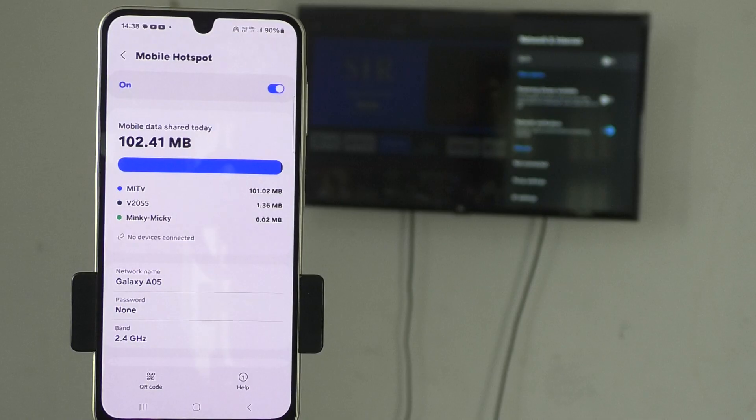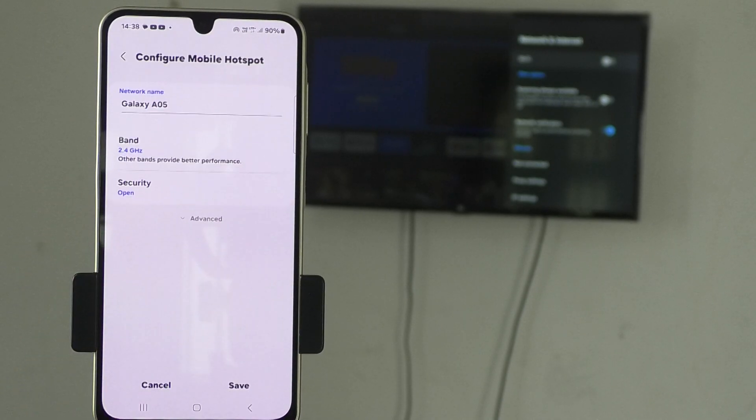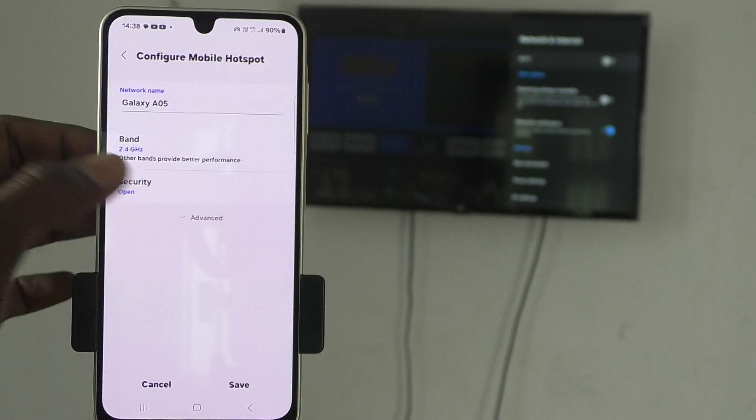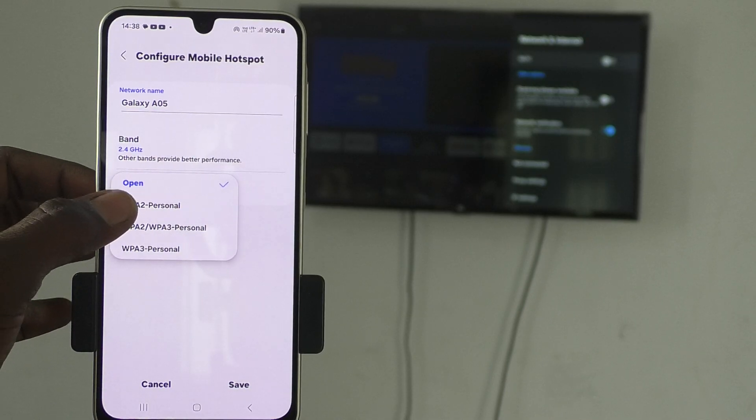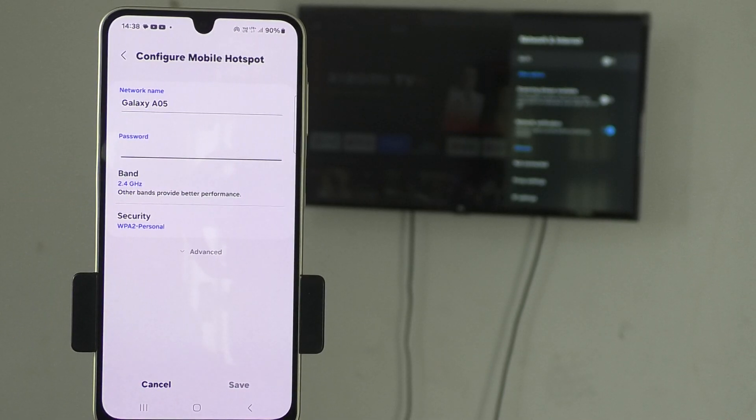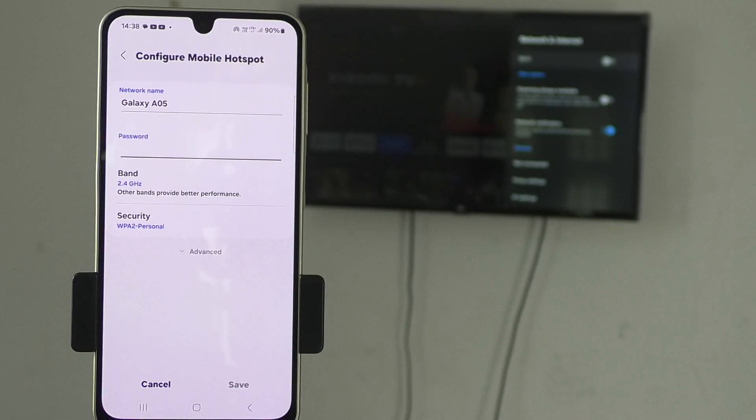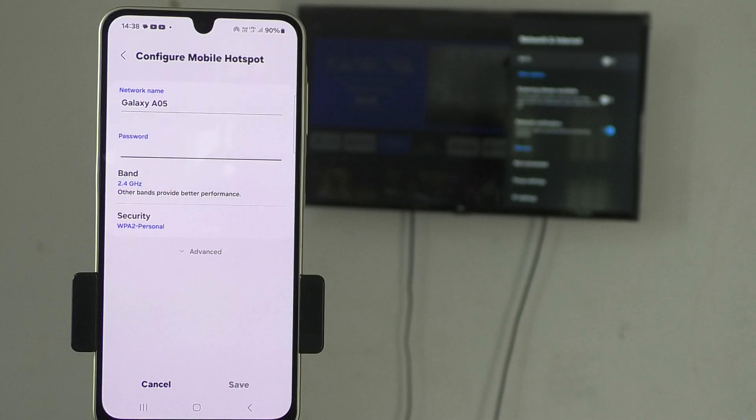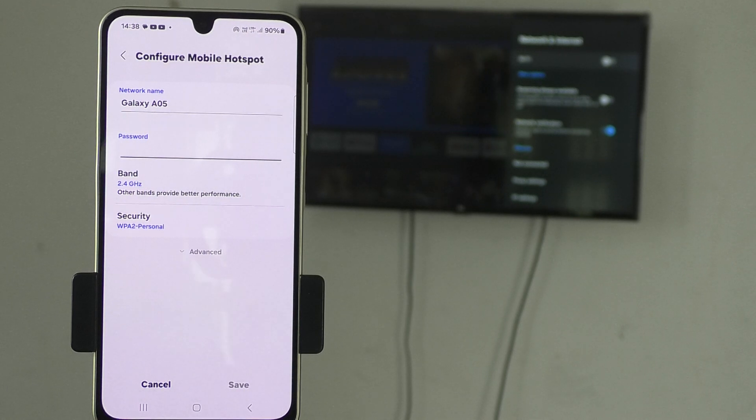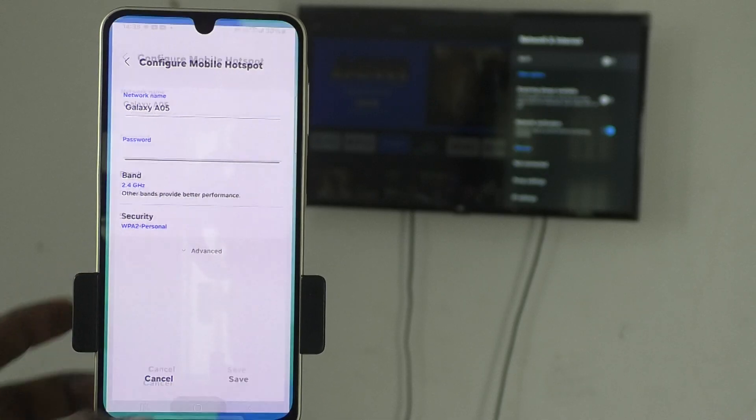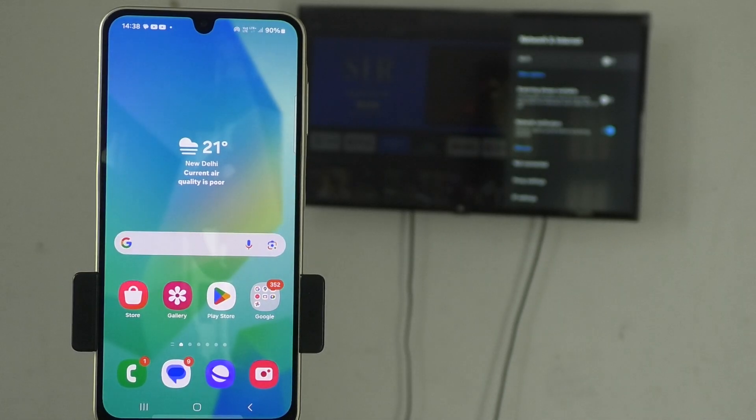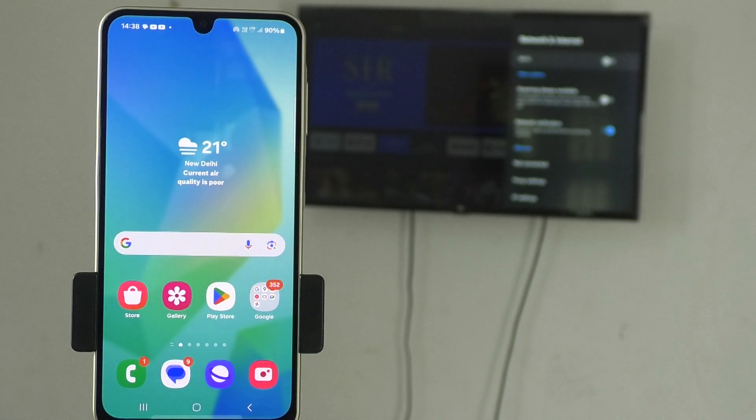So if you would like to use password, click on password option here and click on security and select WPA2 personal. And here you have to set a password of your choice with minimum 8 characters. Characters may be pure numbers or pure letters or combination of letters and numbers. I go to the home screen because I am not going to set a password.